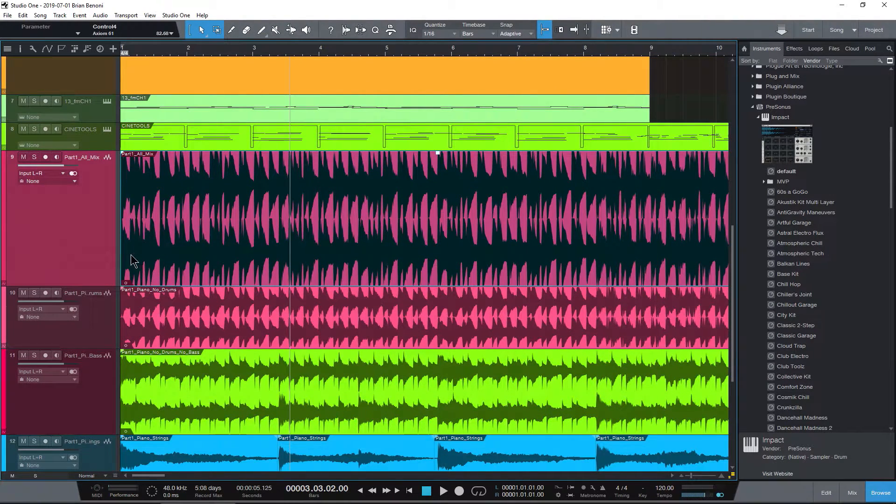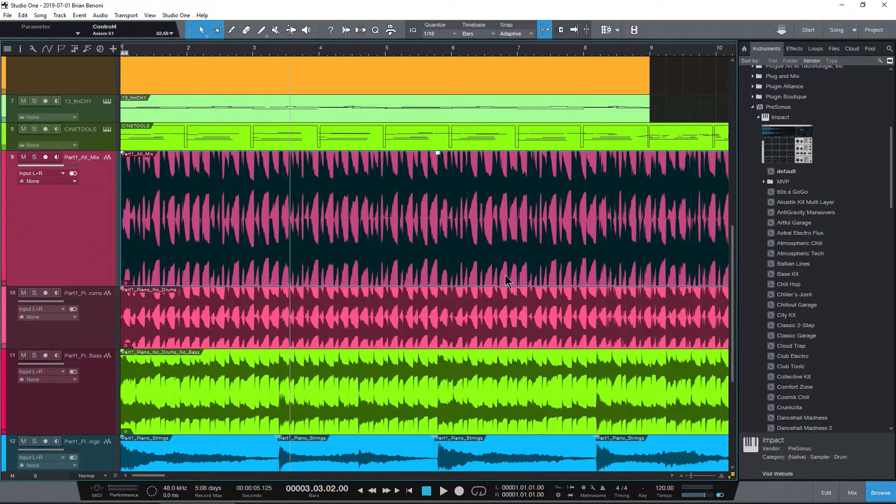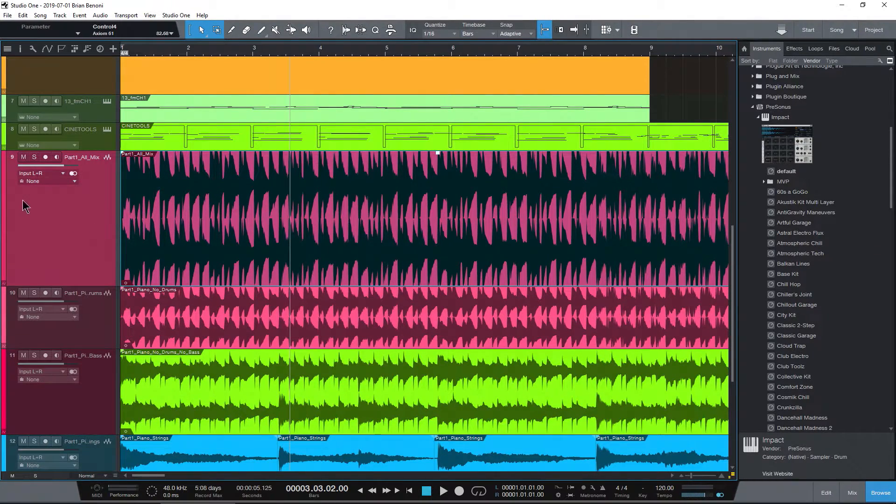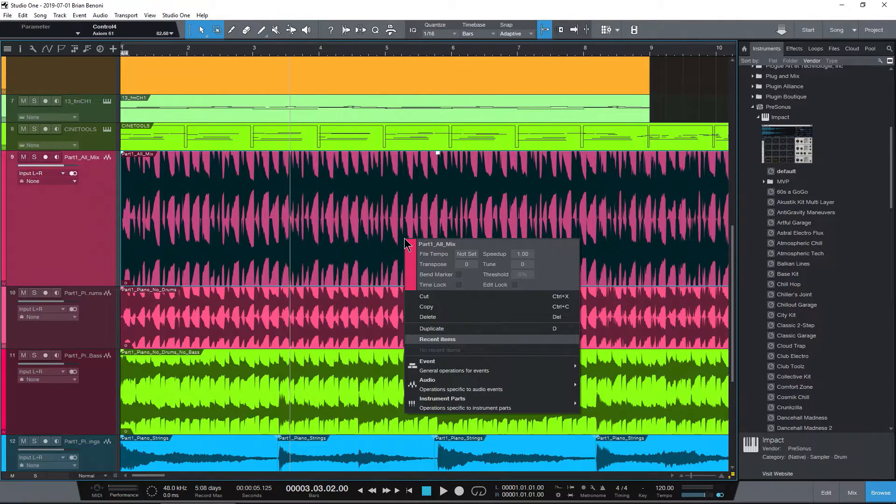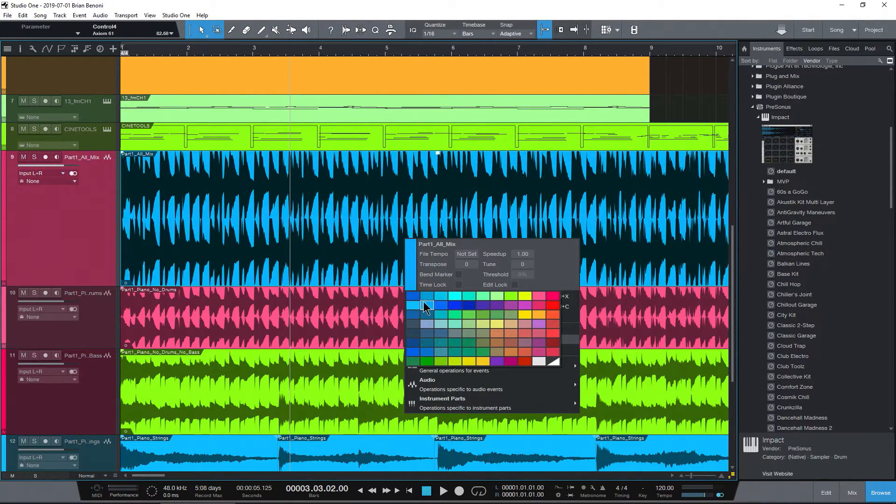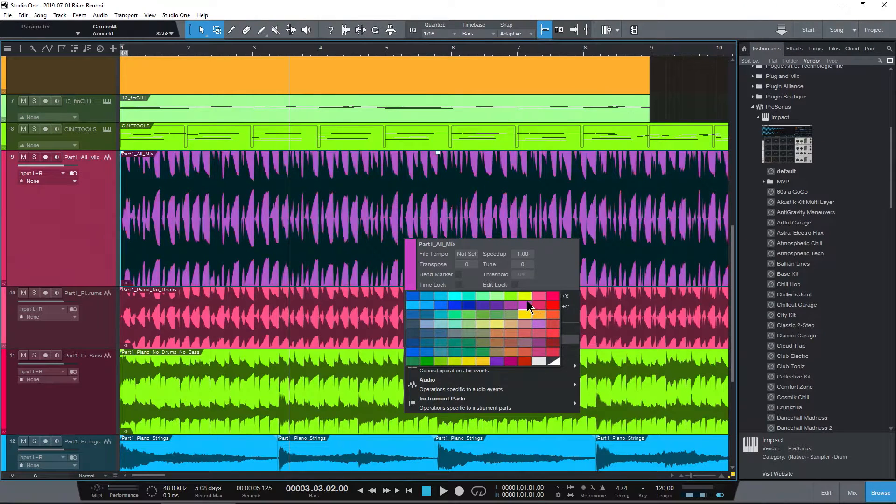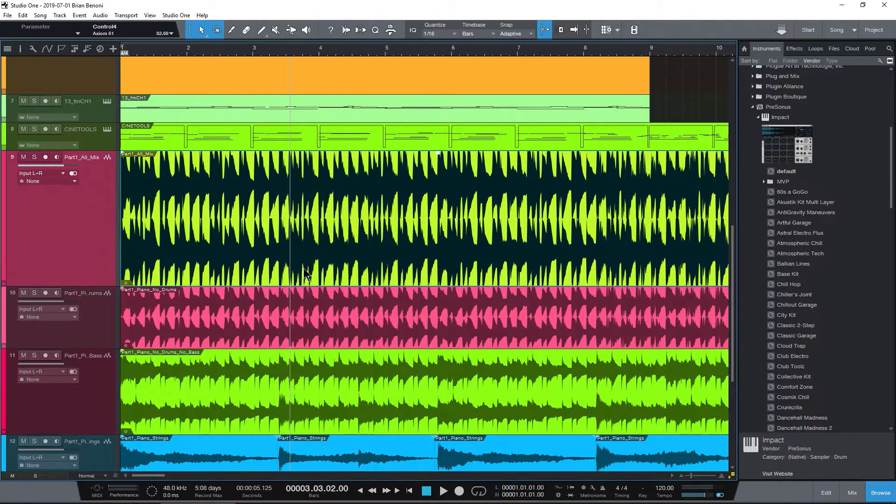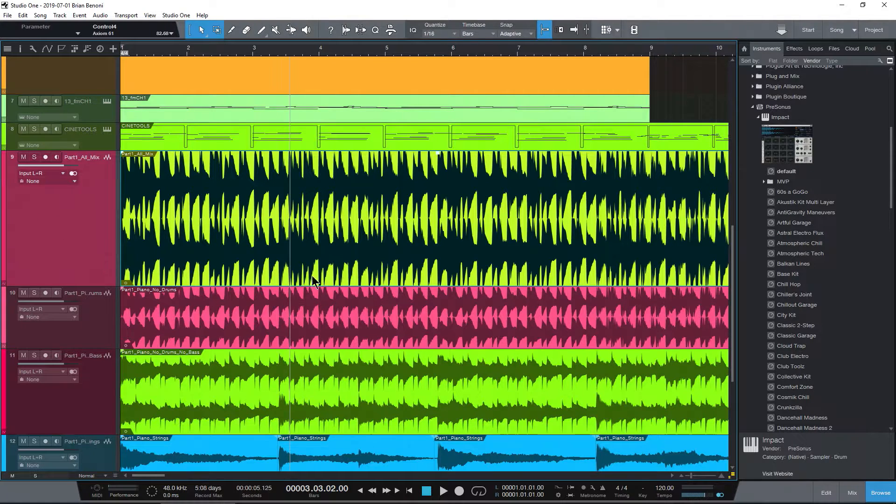But what if you want to color, say, maybe just a clip? So if I just want to color the clip and not the track, I can right-click that clip, choose our color strip, and then change the color of just the clip. So now our clip is a different color from our track.